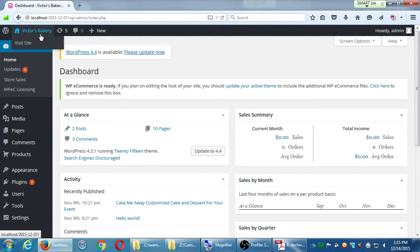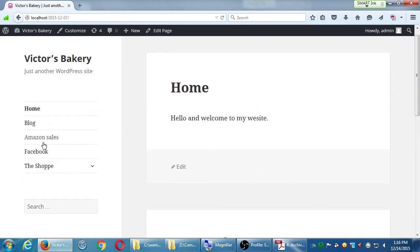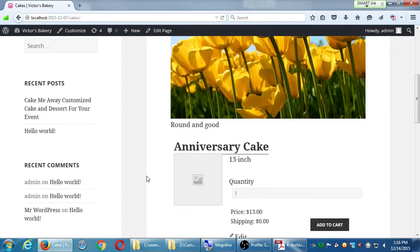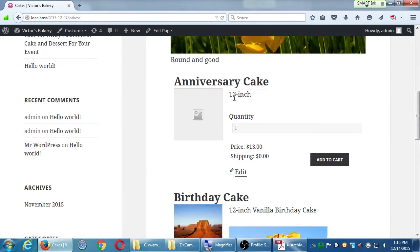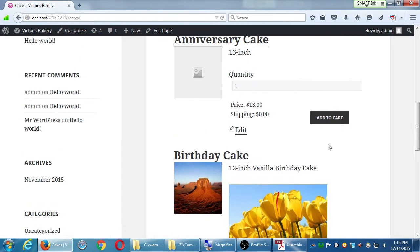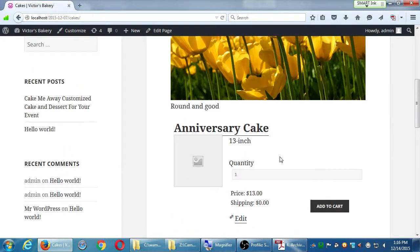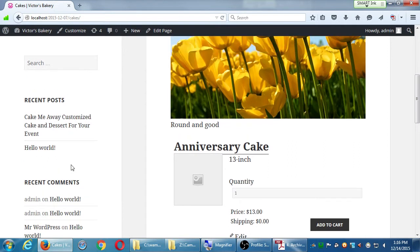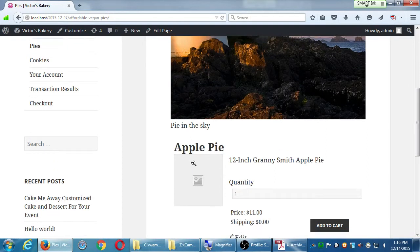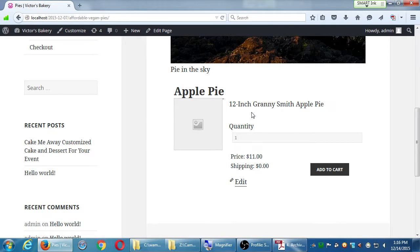Up to this point we've been working with products that have been simple, even though we should have made them a little more complex. We've got cakes and I've been selling for example a 13 inch anniversary cake, a 12 inch vanilla birthday cake. What if I could also have the capability to sell a 6 inch cake or a 20 inch cake, and over on pies it's the same sort of thing. I've been selling an apple pie, 12 inch, and that may be too big. Maybe I only want the 6 inch apple pie.